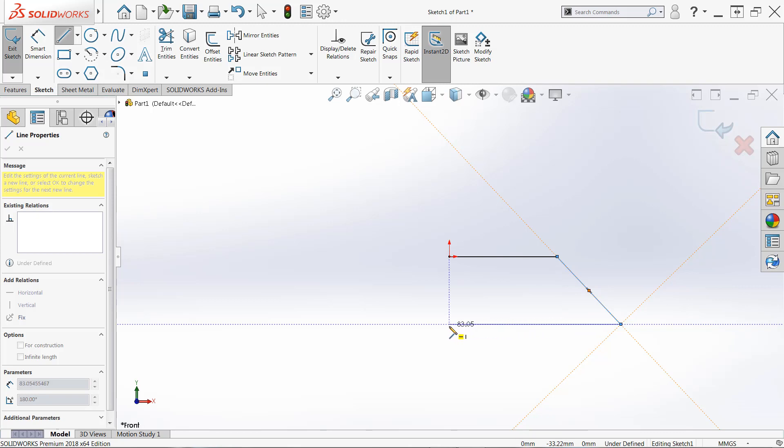These blue reference lines don't actually automatically add relations, but they're good for lining up geometry. This is going to make sure that when I place my last line that I'll be able to both be vertical and connected to the origin.